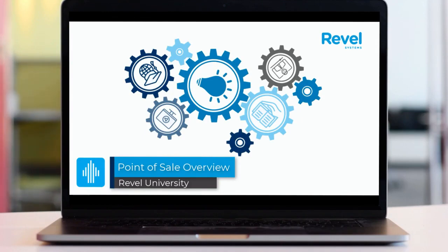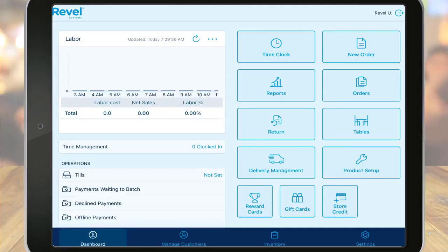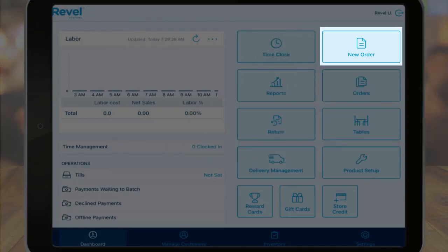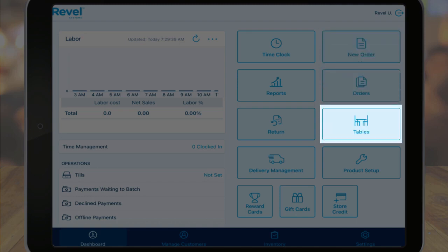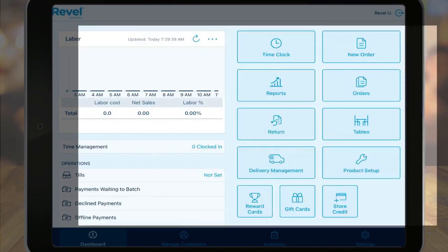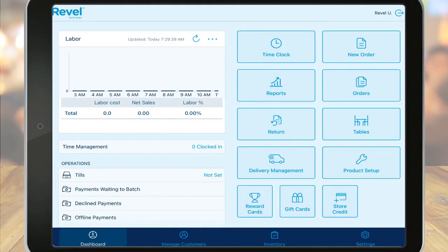This video assumes you've already watched that tutorial and have a basic understanding of the dashboard on the point of sale. Additionally, for demonstration purposes here, we'll be using the new order tab to create our orders. However, if you are a table service restaurant, you will primarily use the tables tab on the point of sale to create new orders. This is covered in a separate tutorial linked below.